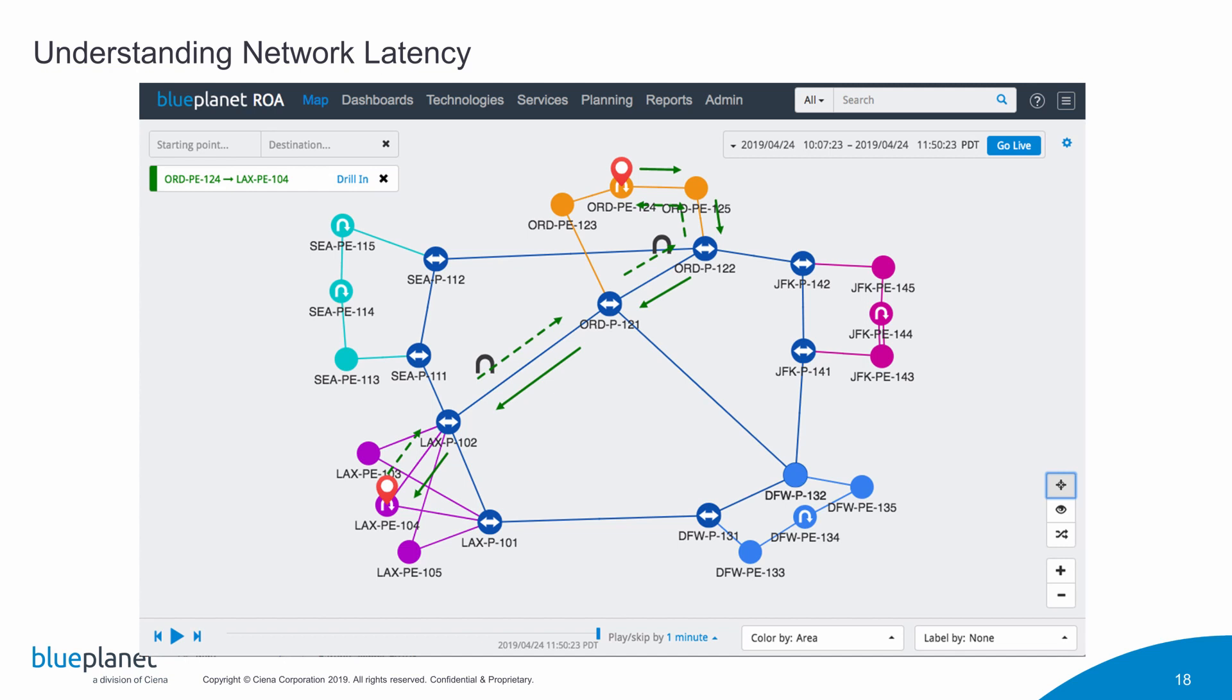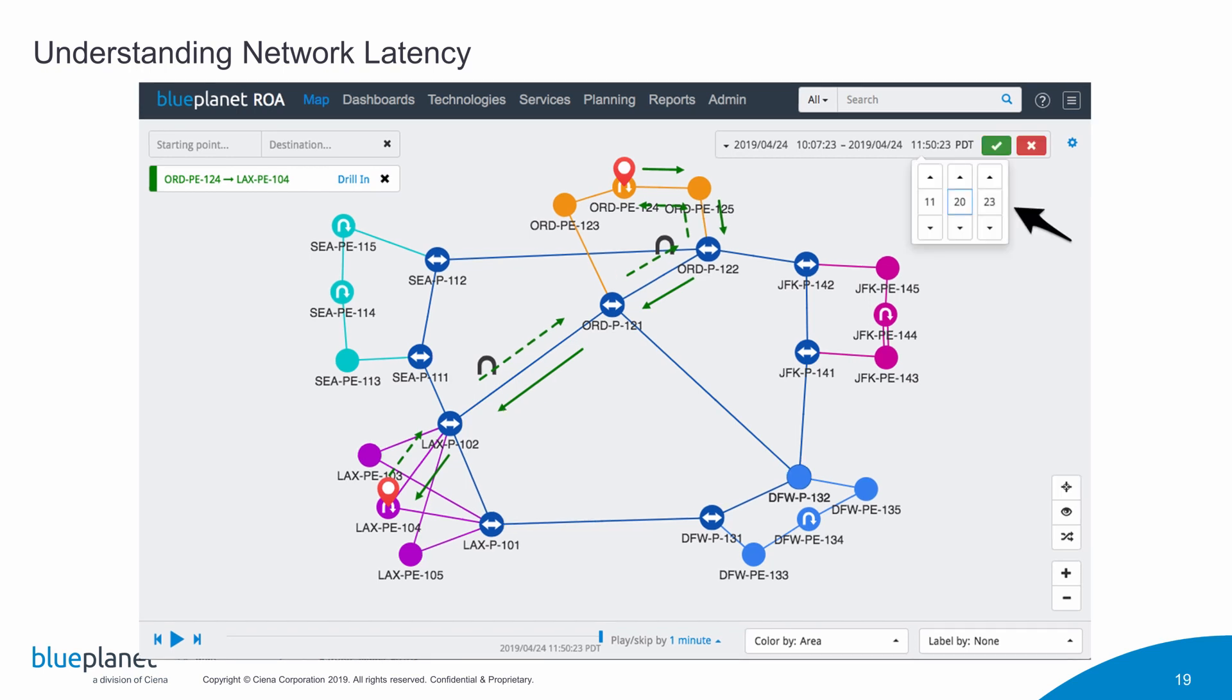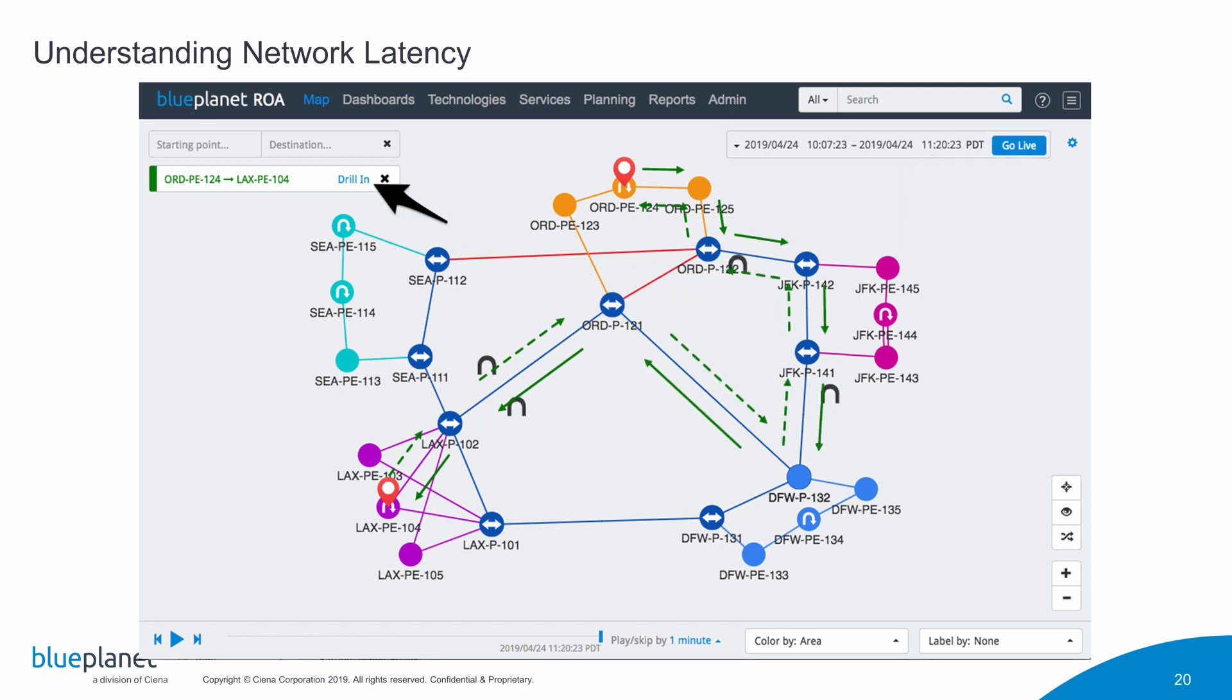Now in this case, the customer is complaining about this service delivery, but it was about an hour ago. So we can go back and let's move time. I'm going to come up here to my time window, just time back about 30 minutes, and I'll see what was going on at that particular time.